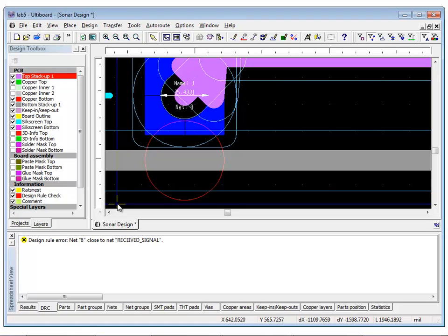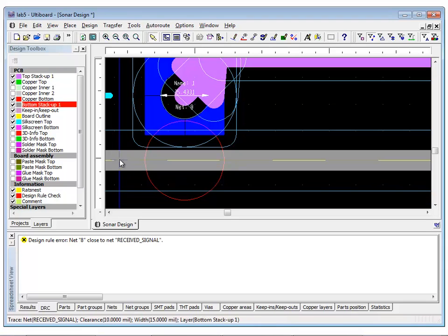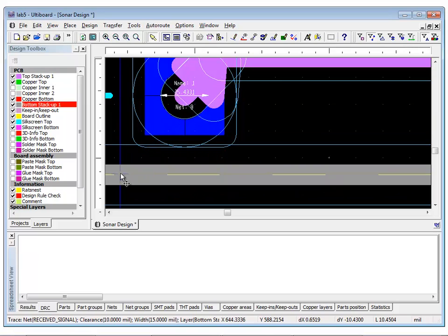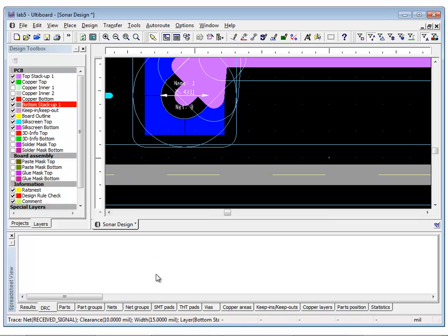To fix this, move the trace so that the clearances are no longer overlapping each other. As you can see, this removes the DRC error.